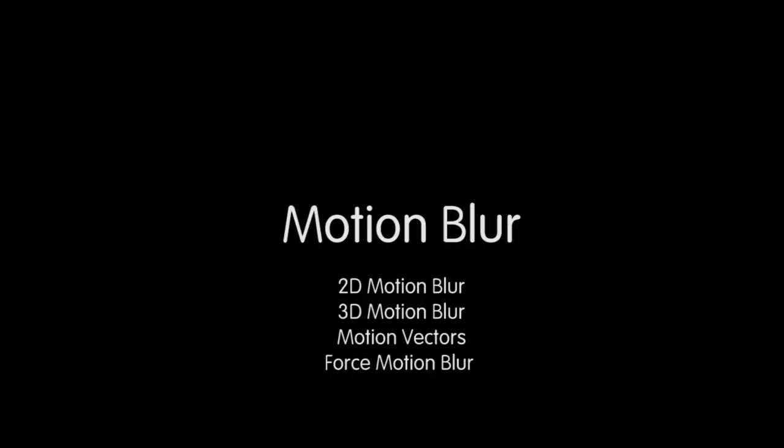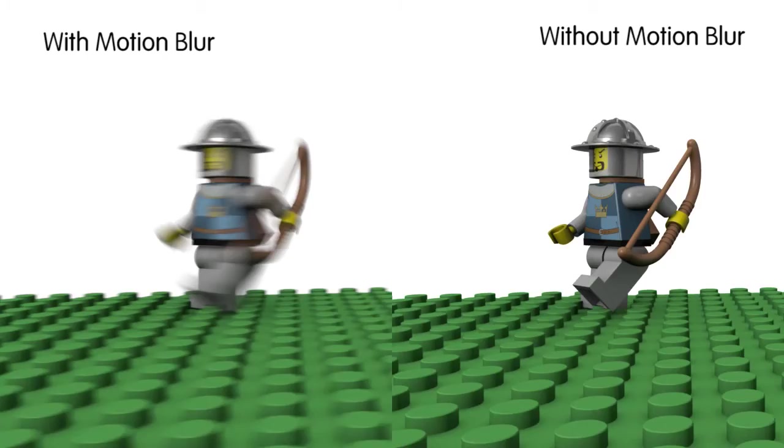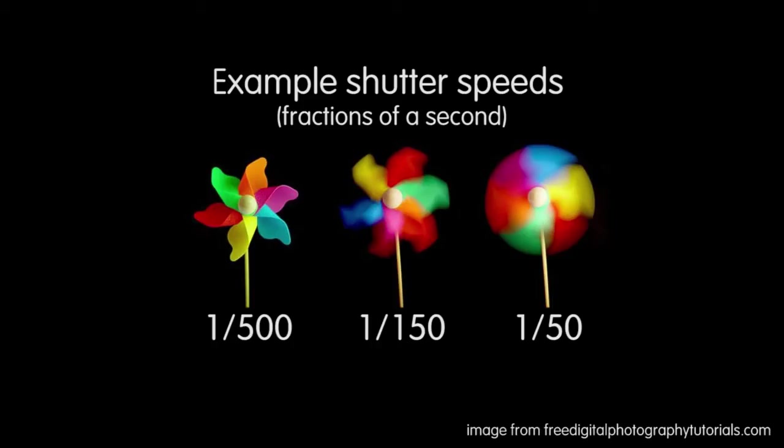So first off, what is motion blur? Well, the definition of motion blur is the appearance of streaking captured in a still image. If an object moves far enough in the time that the camera's shutter is open, it will have some degree of motion blur. And the longer that shutter is open, the more chance there is for motion blur.